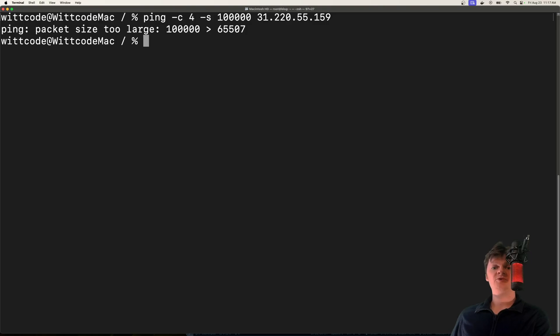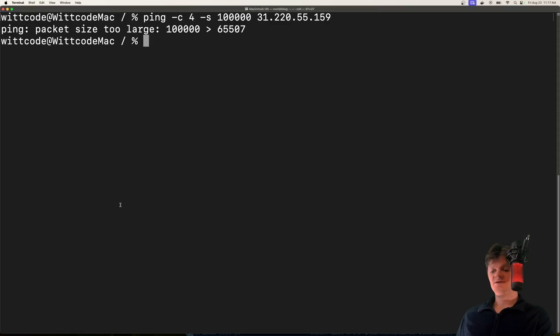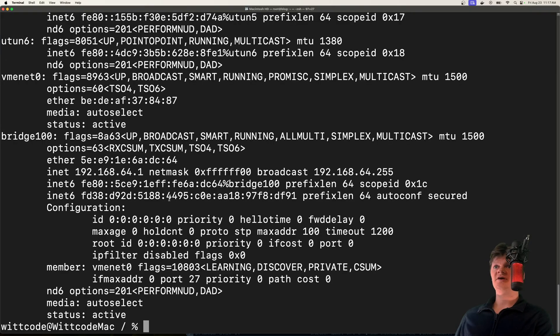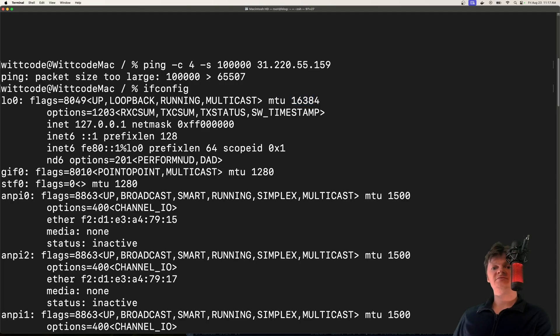However, there are some ways to protect against this attack. We can adjust the maximum transmission unit size of a network to reduce fragmentation. For example, if you run ifconfig right here, we can see some max transmission size - we can alter this to reduce packet fragmentation.